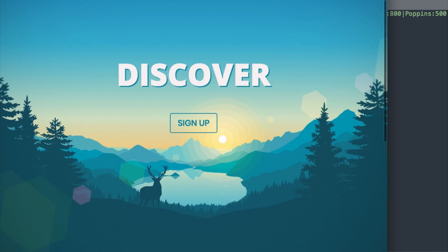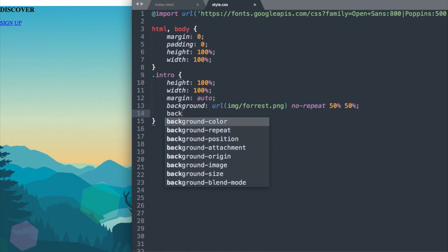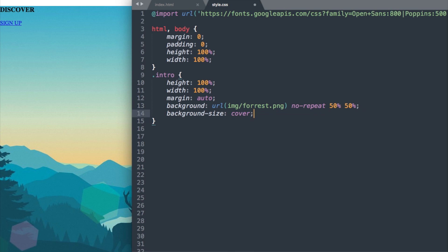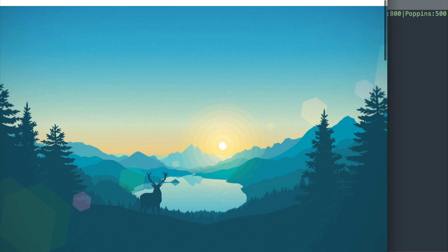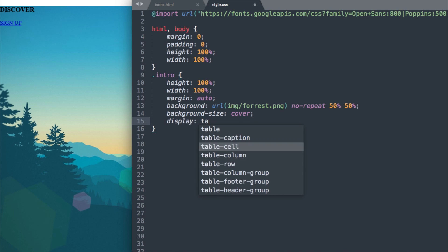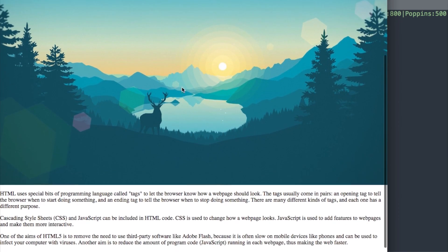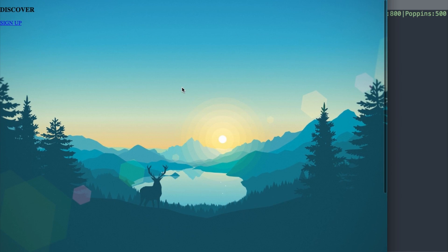The image isn't showing fully and there's extra space at the top. Let's add background-size: cover so the whole image displays, then display: table and top: 0 to remove the space at the top. Now when we refresh, we have our full screen landing page background.